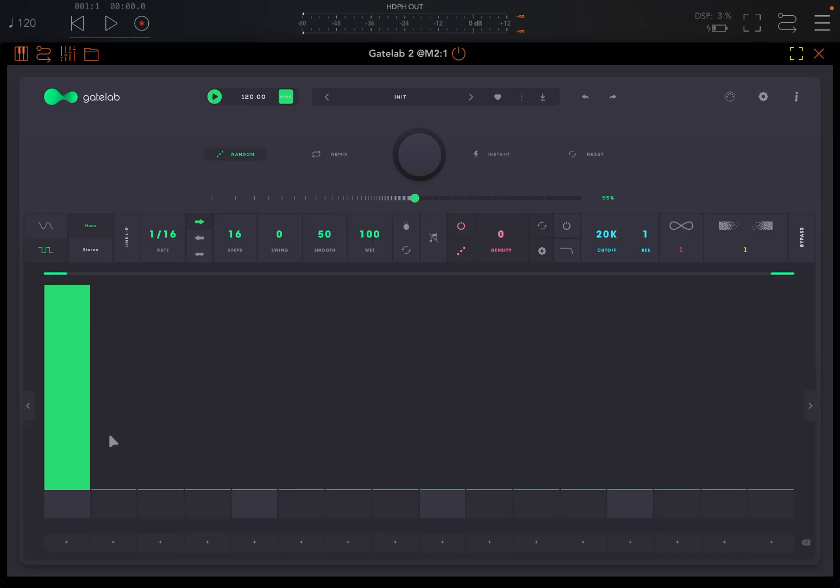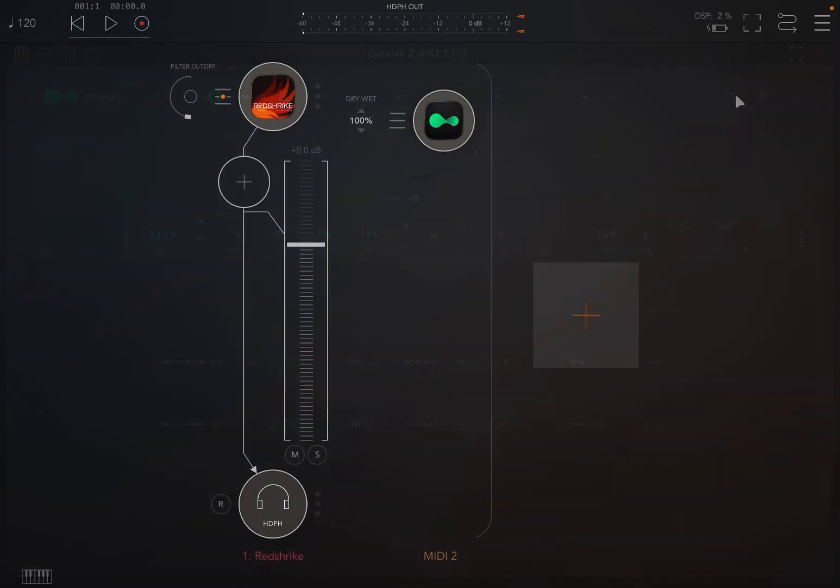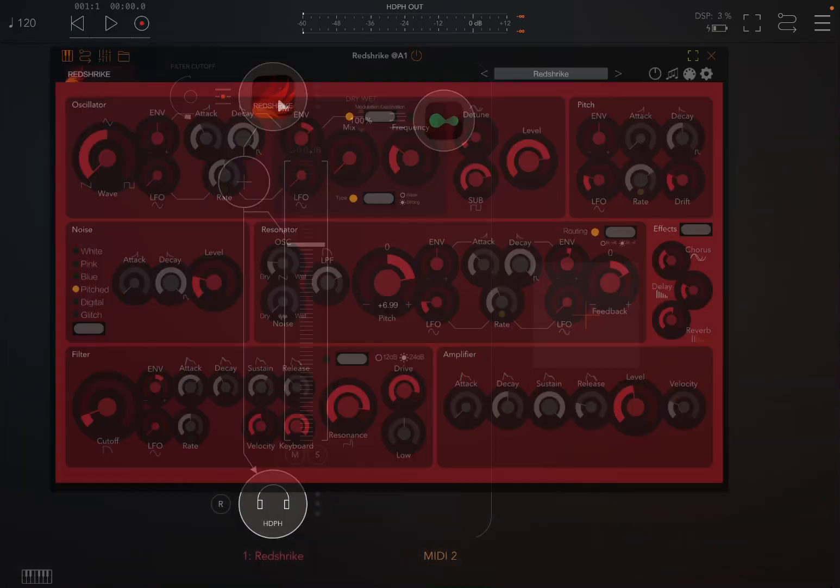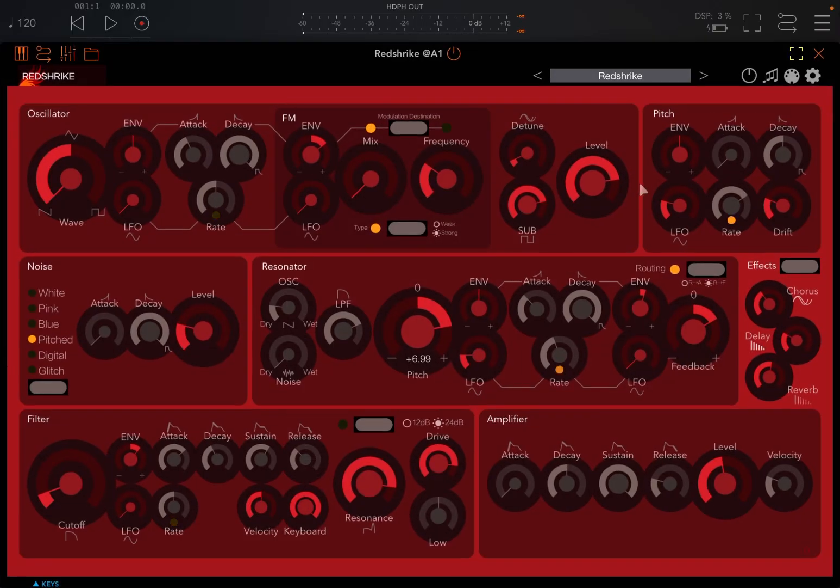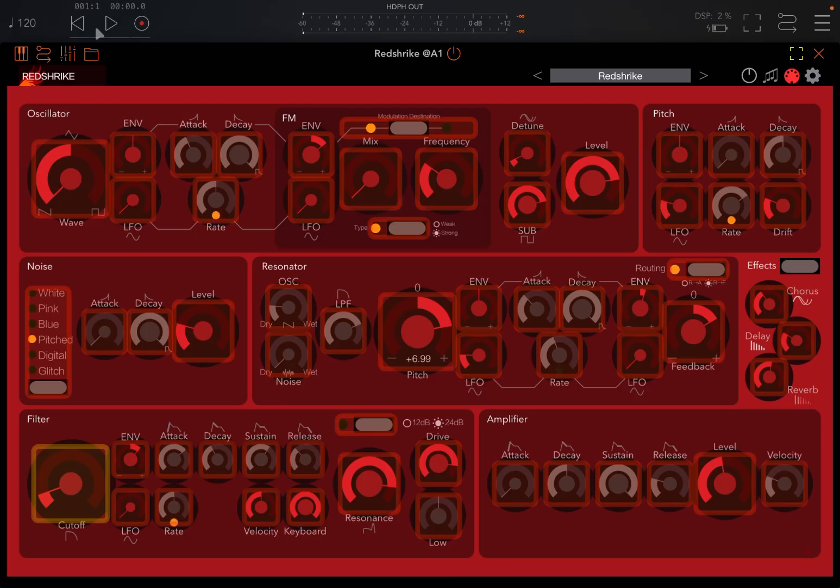So in this case, when this step is played, it will send a CC message, which in this case is CC message 20. It will send that to Red Strike. So let's open Red Strike and let's click here to do MIDI learn. And let's click here on the cutoff. And we click now play.